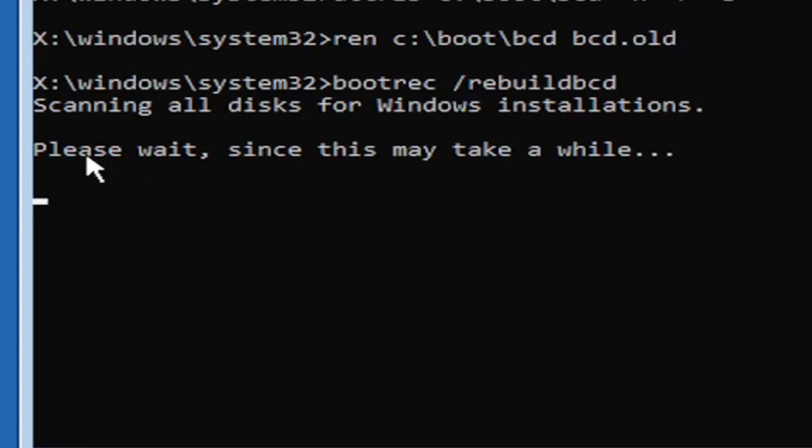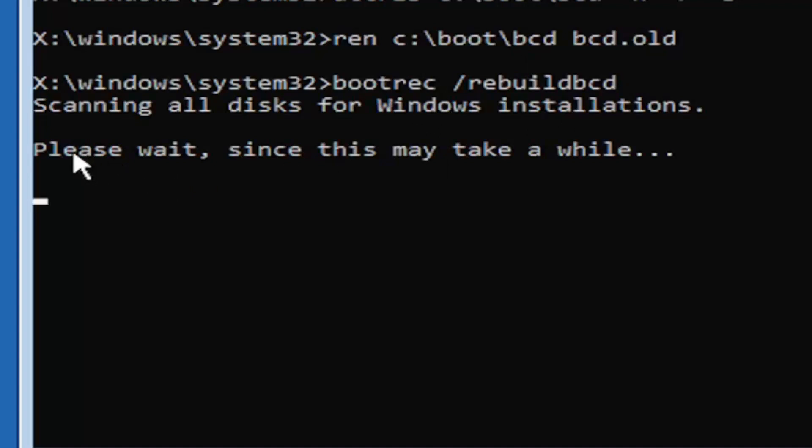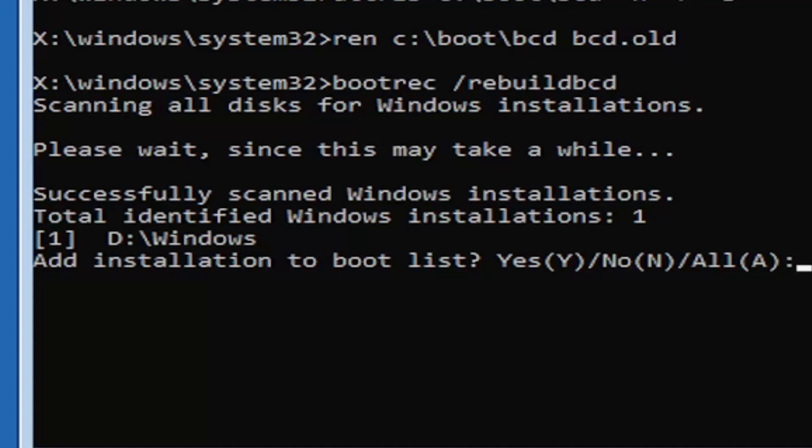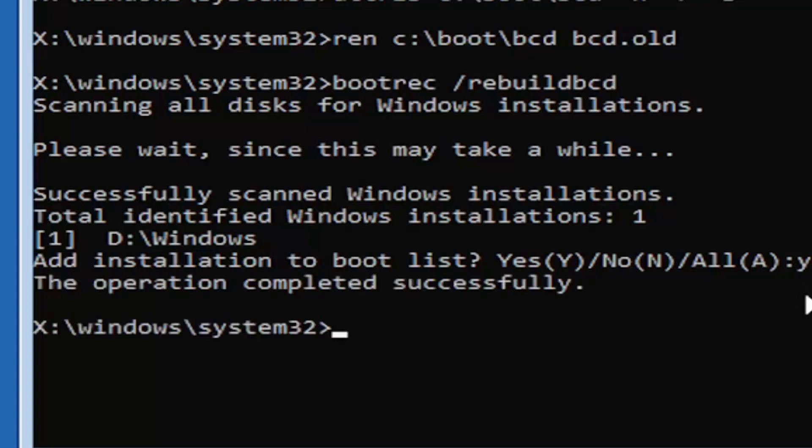It should say scanning all disks for Windows installations, please wait. This may take a little while. It has successfully scanned the Windows installations. It did find one fortunately, which is good. Go ahead and tap the Y key on your keyboard. Just the letter Y. Hit enter. Should say the operation completed successfully.